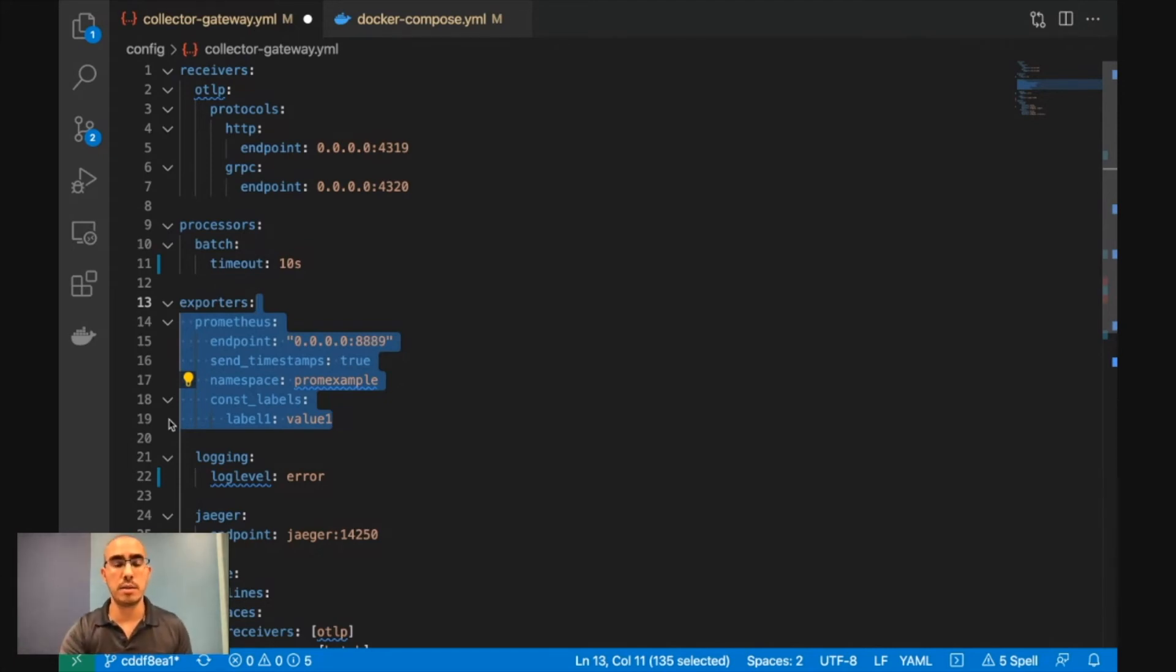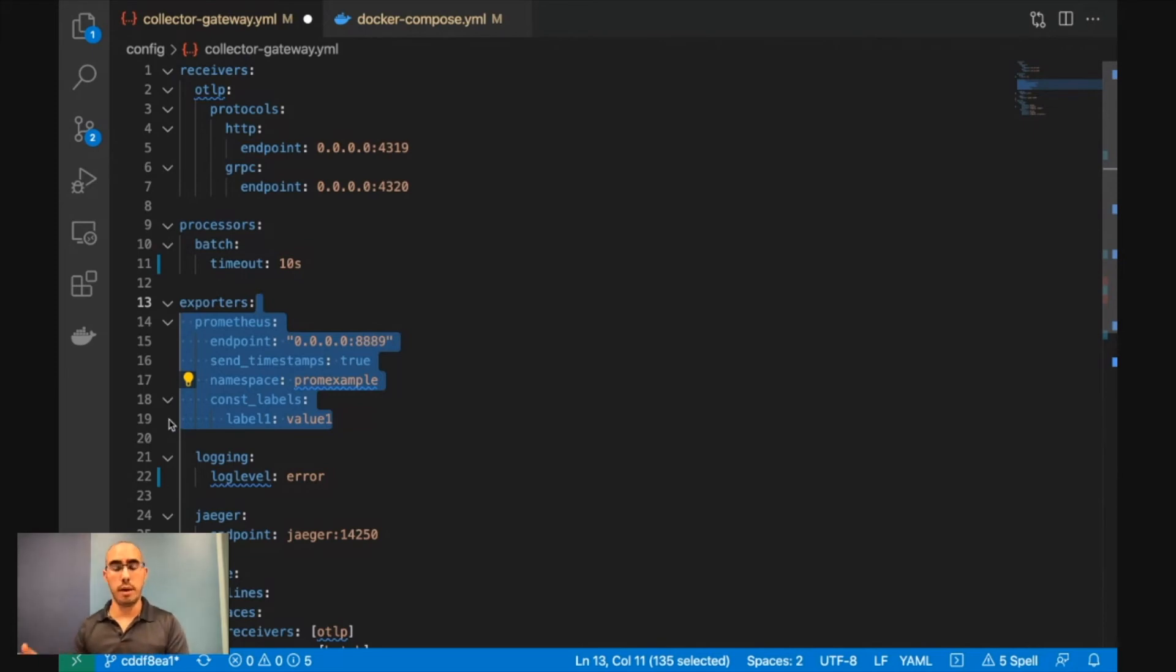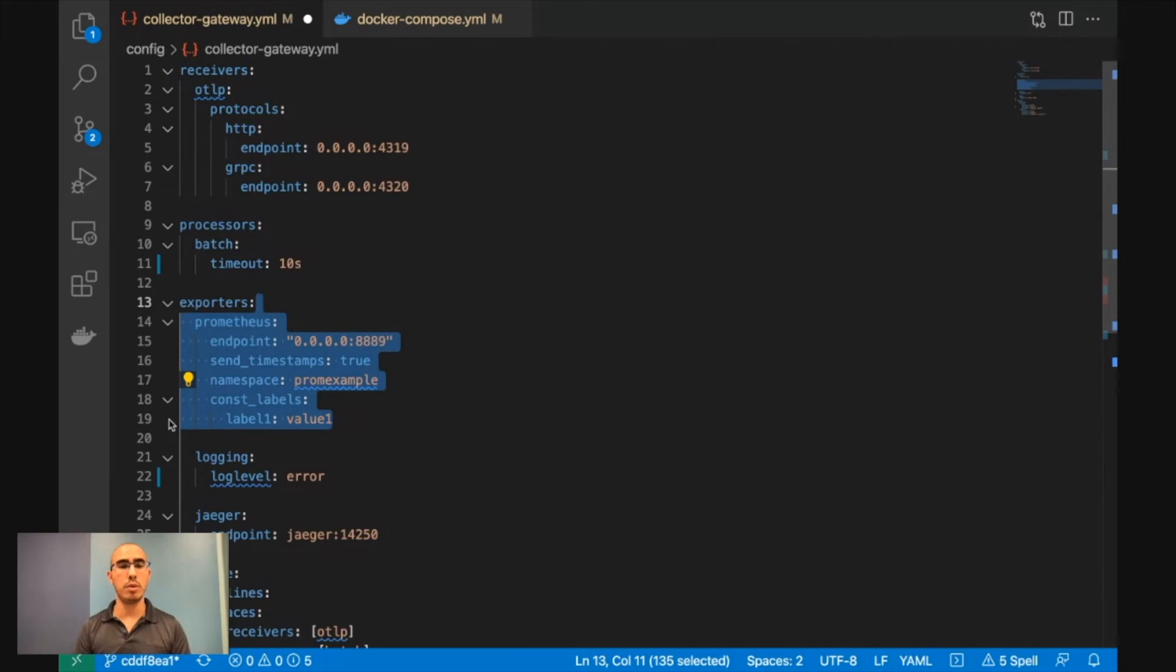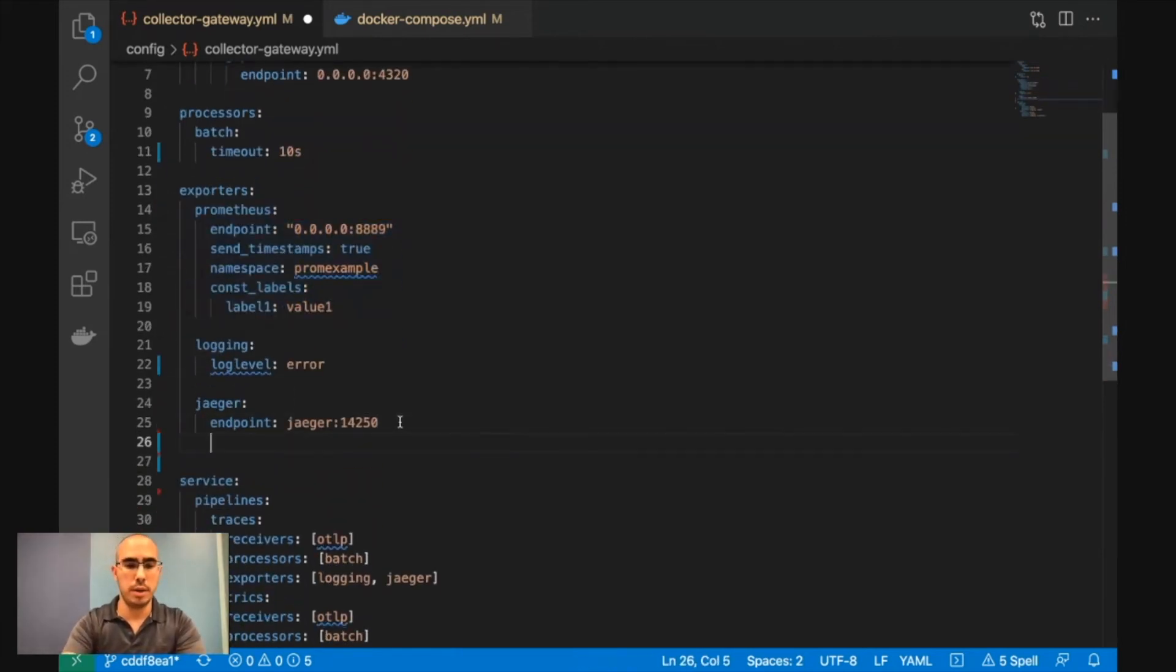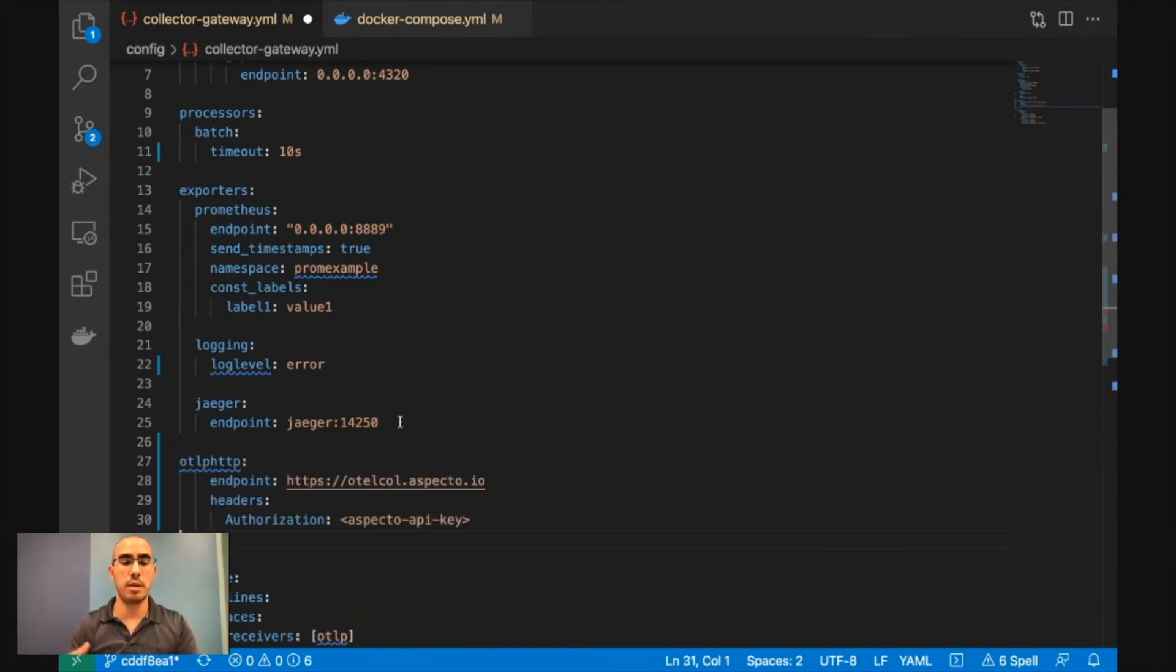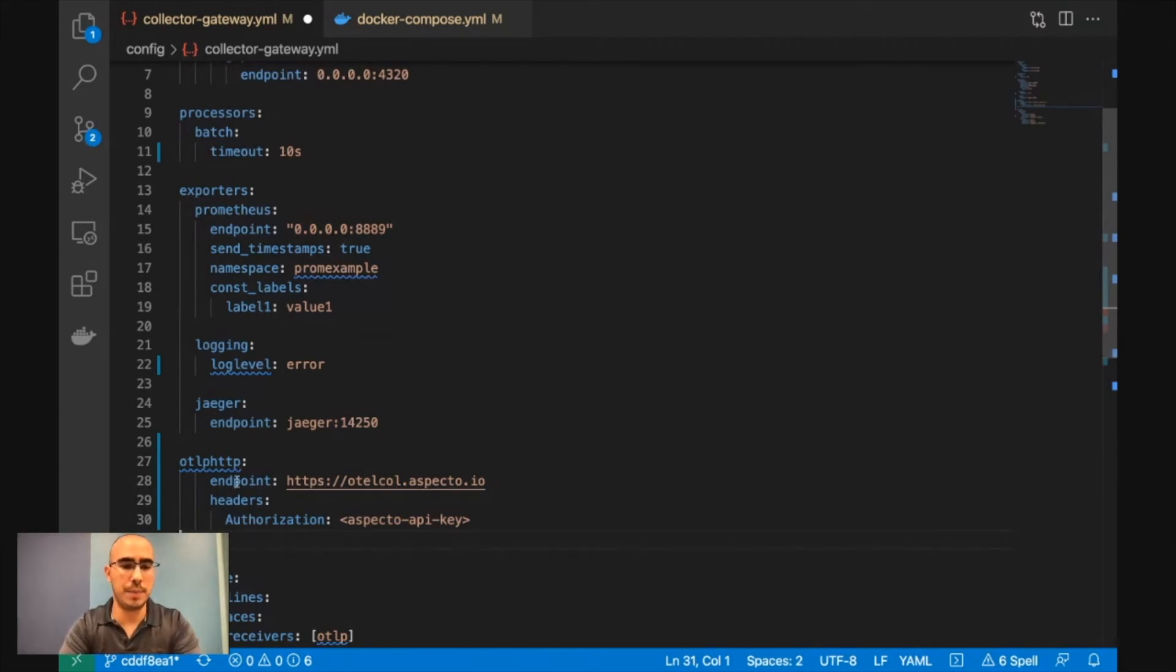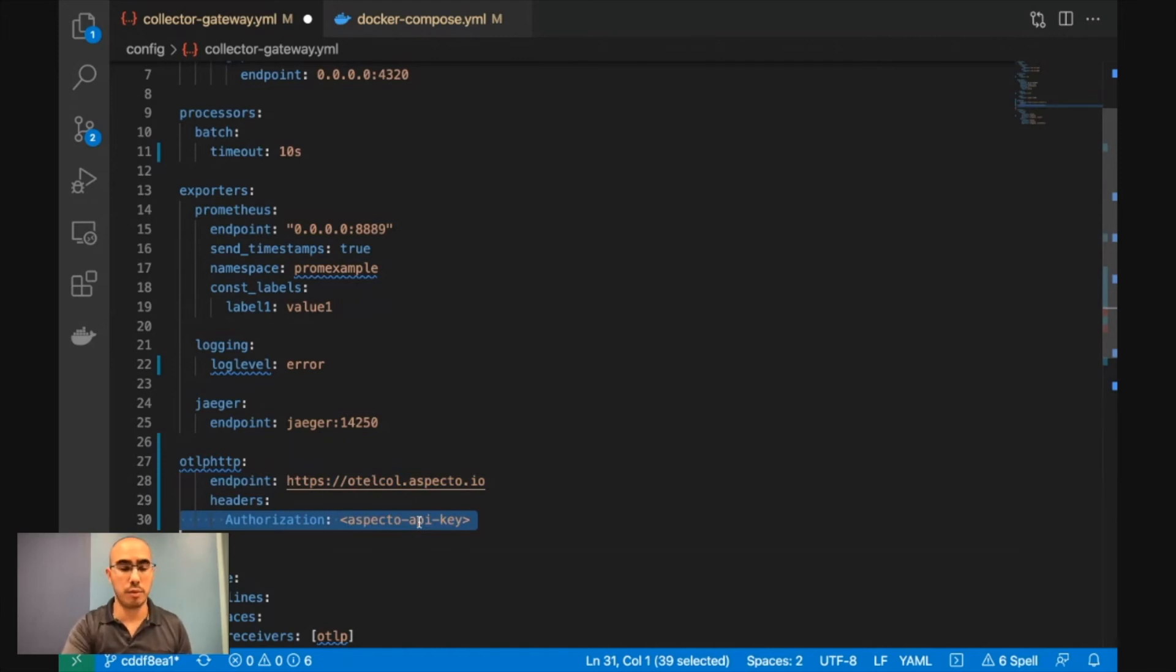So for instance, if you want to check out vendors. So you're currently in production, and you are working with Jaeger, and you are happy with Jaeger, but you want to test out an additional vendor. So all you got to do is you go to the definition below Jaeger. You just add another vendor. In my case, this is the endpoint to send to Aspecto, and then you just provide authentication.